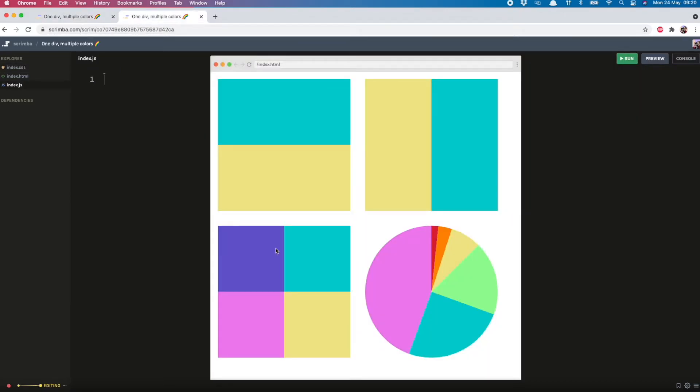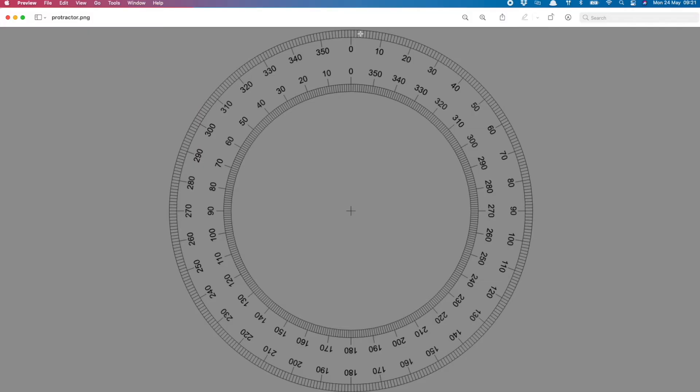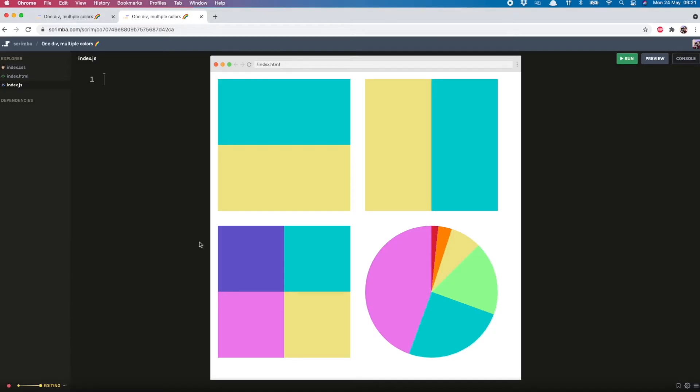And you can probably guess how we do four different colors. Once again the conic gradient and this time it's split into four. So from 0 to 90, 90 to 180, 180 to 270 and 270 to 360. Let's try that.